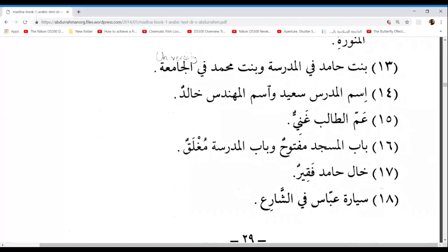Zuhaira, number 15. Ammu Al-Talibi ghaniyun. Ammu means uncle — specifically the brother of the father. In Arabic we have a particular word for maternal and paternal uncles. Uncles from your father's side are known as Ammu, and Ammu Al-Talibi ghaniyun means the student's uncle is rich.